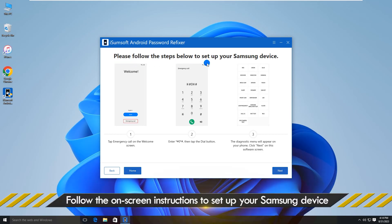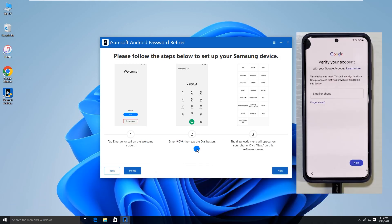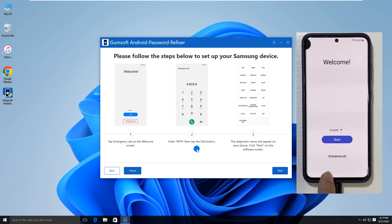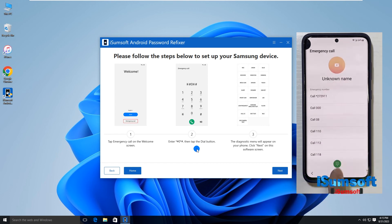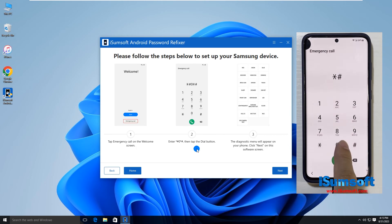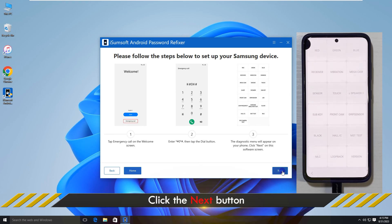Now you need to follow the on-screen instructions to open the diagnostic menu on your phone. To do this, first go back to the welcome screen on your phone and tap the emergency call button. Then type Hashtag Zero Hashtag. The diagnostic menu appears. Click Next on the software screen.